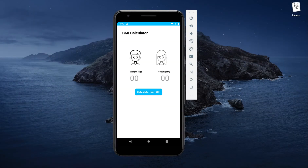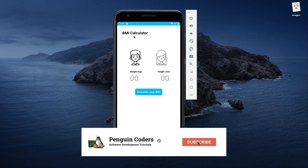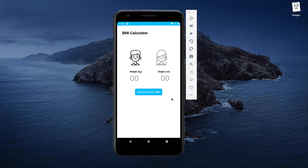Hello everyone, welcome to the Penguin Coders. In this series of video tutorials, we will be implementing a BMI calculator, which will look something like this. The layout of the application is very simple and has been done in a minimalistic way to accommodate only the useful features of the application.